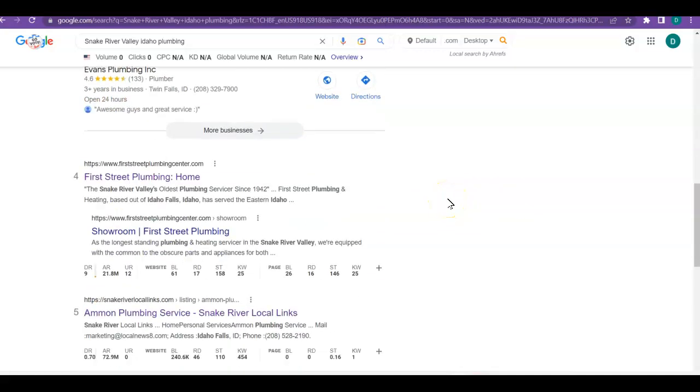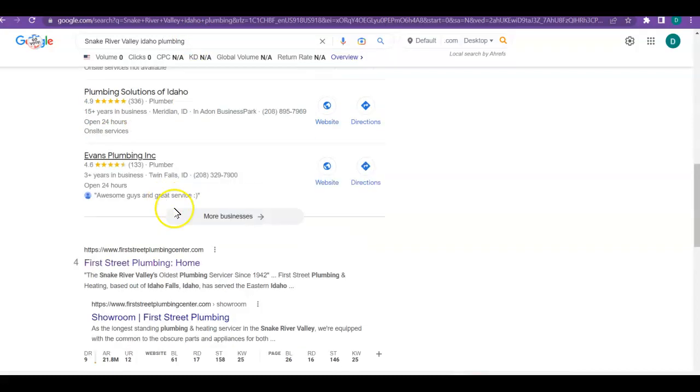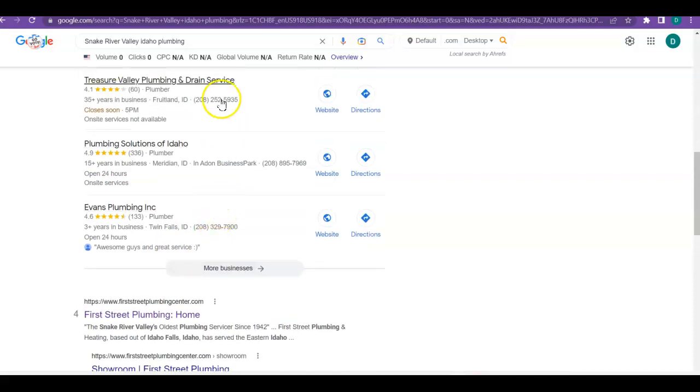One thing that's really great is in the organic search, which means when people type in these words, these specific words that I did. There's other ones that you won't be at the top, but you're number one on this, so that's fabulous.